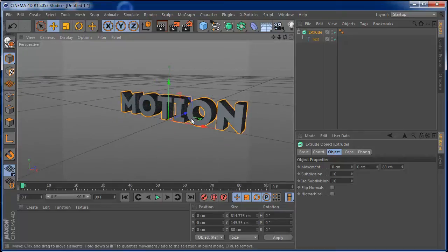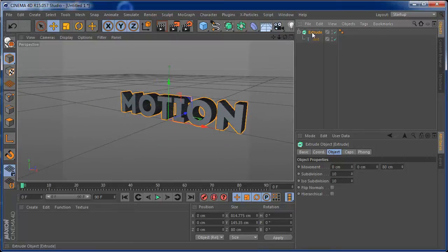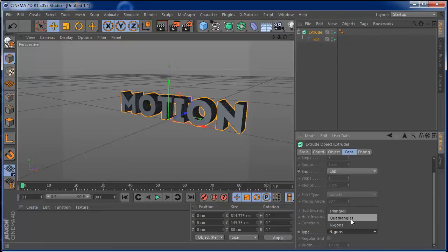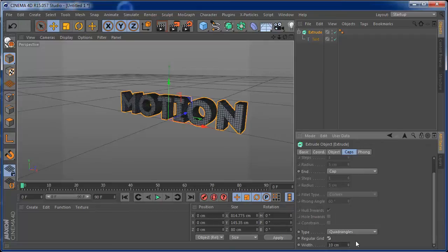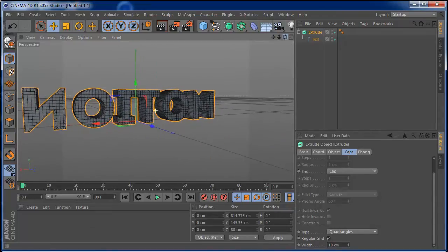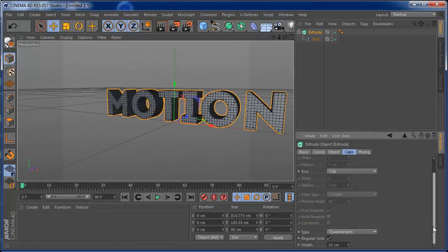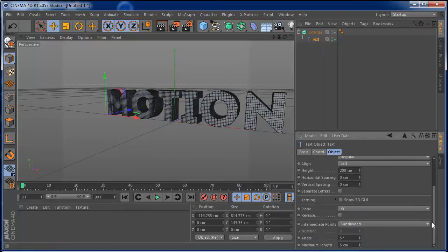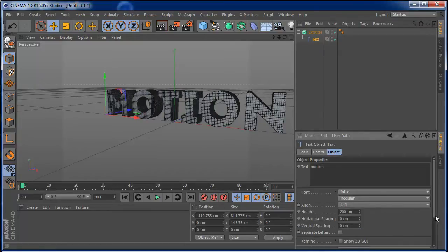We also need our front geometry so the text works correctly. I'm going to the caps and set the type to quadrangles. On quadrangles, I'm going to set it to regular grid. I'll set this to 10 for now and check the rest of the geometry to see if it's compatible with the front. I'm going to decrease it to around 6, and on the text set the maximum length to around 4.